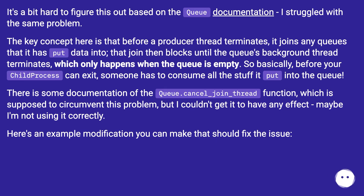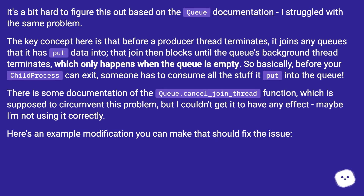There is some documentation of the queue.cancel_join_thread function, which is supposed to circumvent this problem, but I couldn't get it to have any effect — maybe I'm not using it correctly. Here's an example modification you can make that should fix the issue.